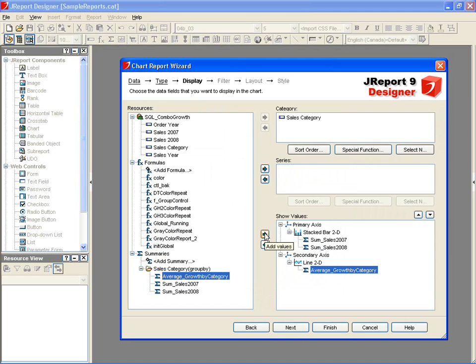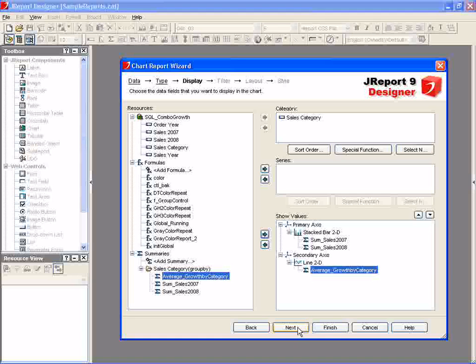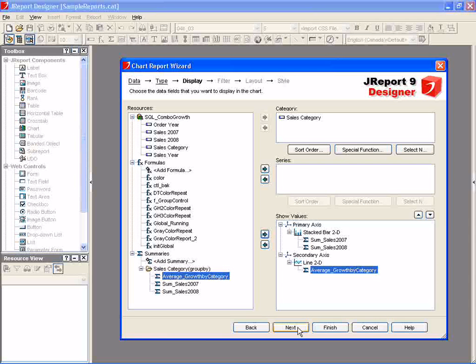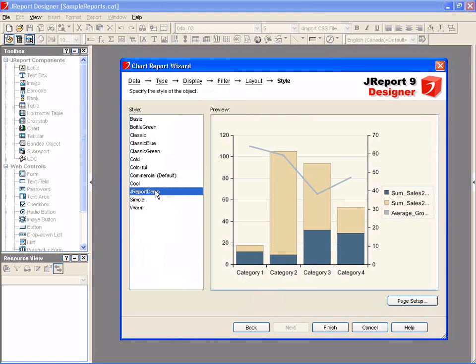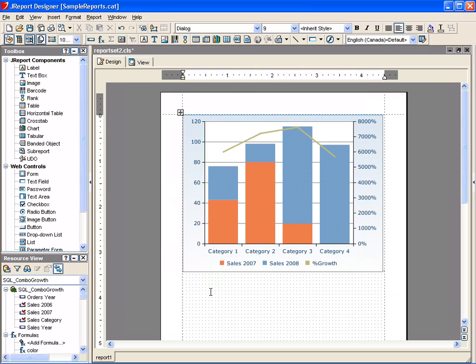While creating reports, you also have the capability to add filters and specify layout information. For this particular report, we don't need to use these features. For the look and feel of the report, we select the JReport demo style and then click Finish to have the wizard generate the initial chart.